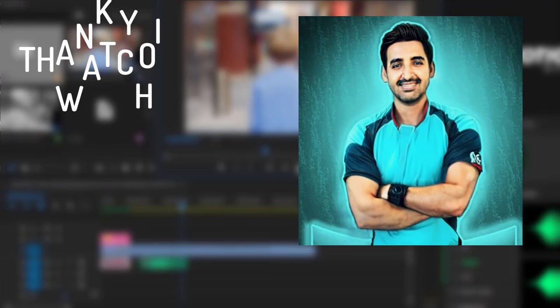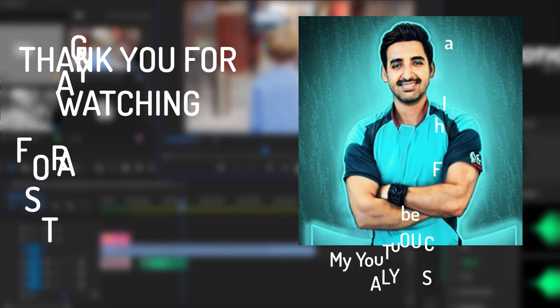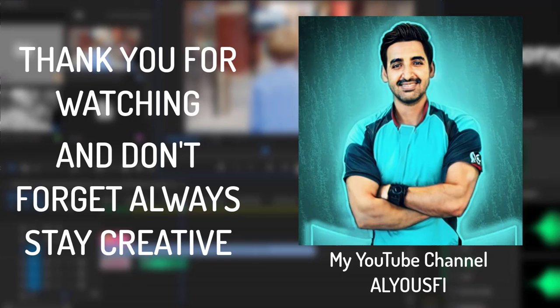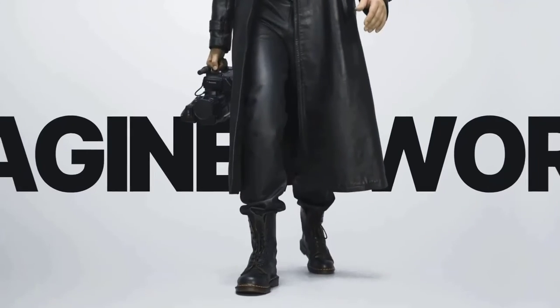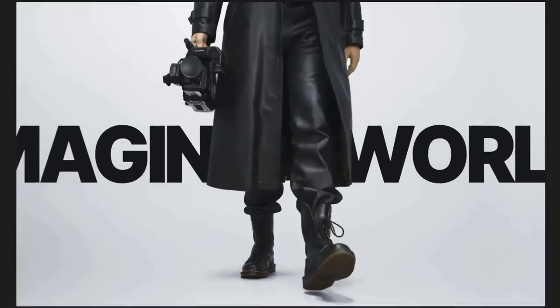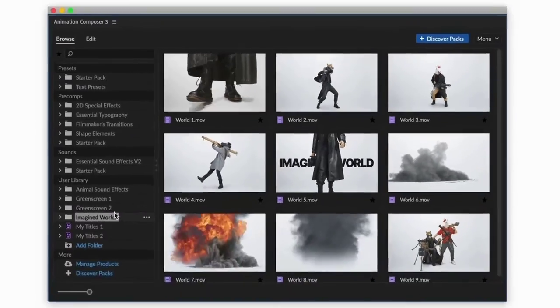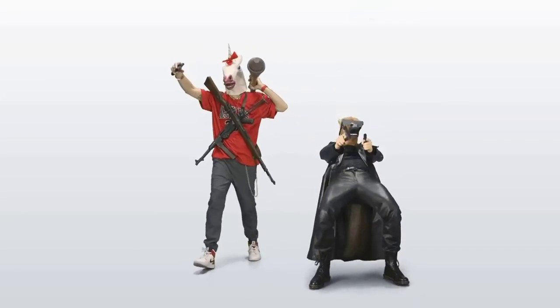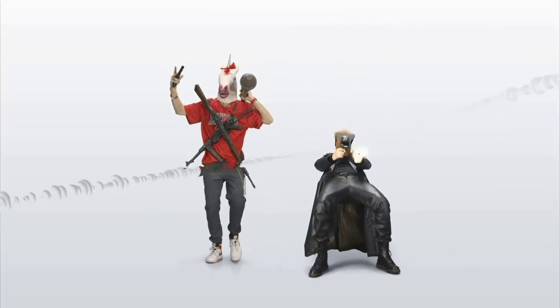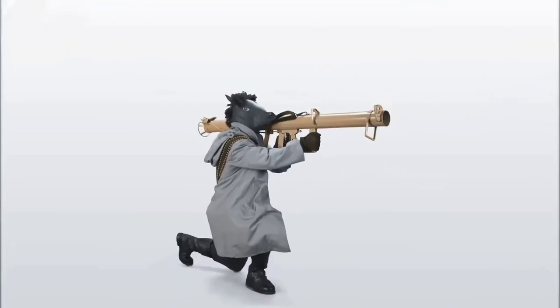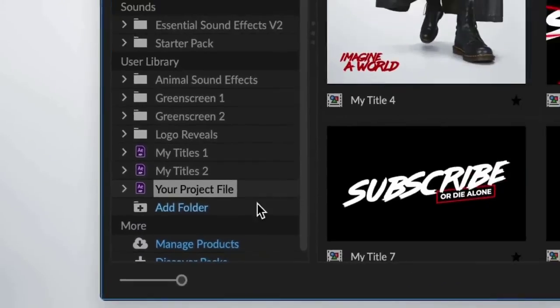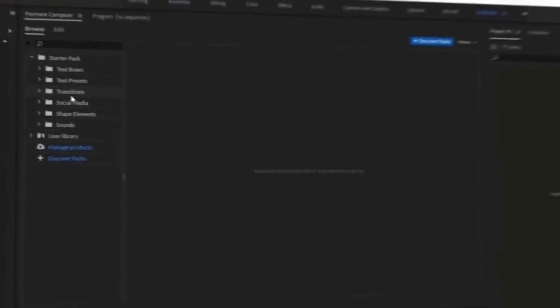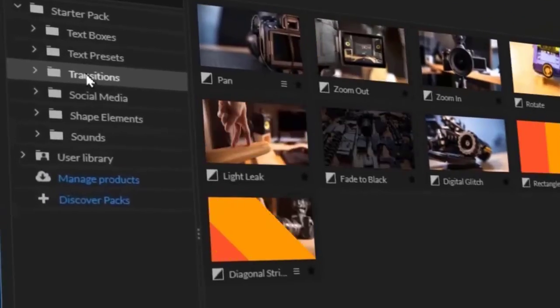Thank you for watching, and don't forget to always stay creative. And don't forget to watch my previous video about Free Premiere Composer Plugin. Premiere Composer is a free plugin for Adobe Premiere Pro that allows you to import items from the extensive Mr. Horse library of useful elements for video editors, such as transitions.